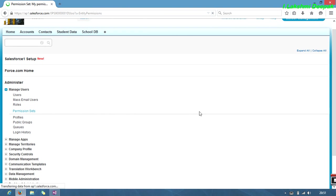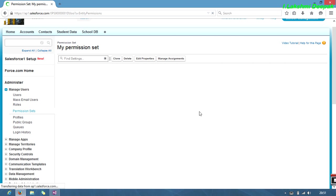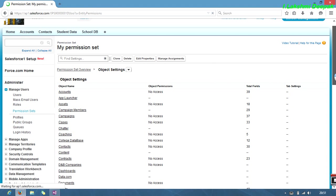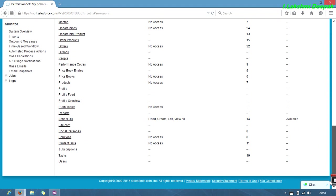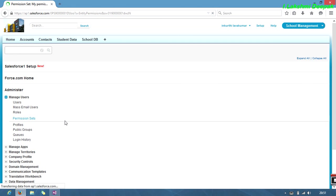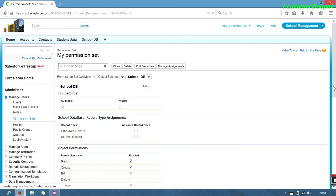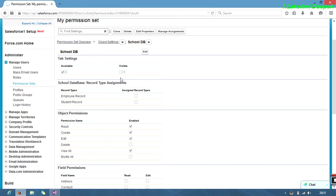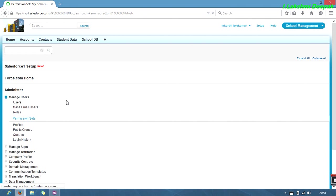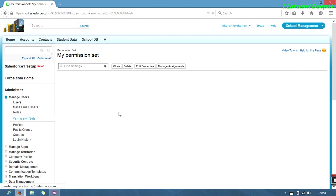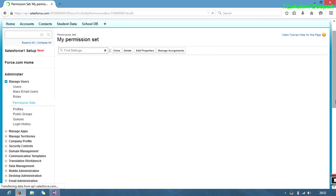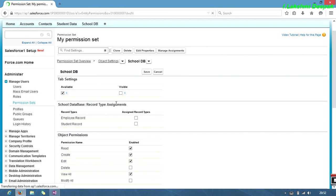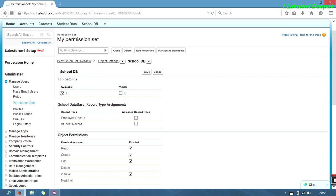For time's sake, I just created a permission. The network became very slow. Just select school DB here. I just made it available for school DB. By default, it's in off state, that means it won't select anything. Here we get two options: visible and available. If we select available, it will appear.